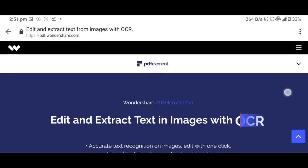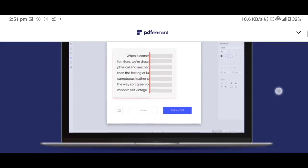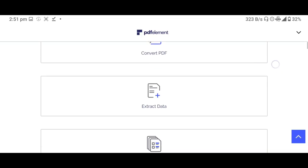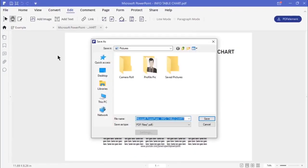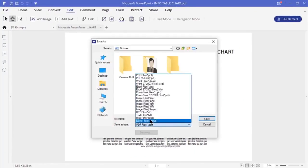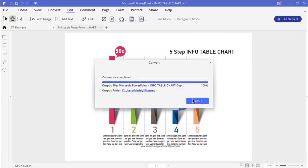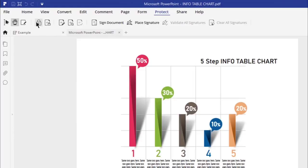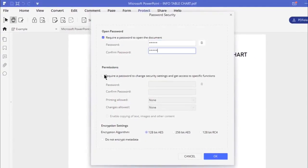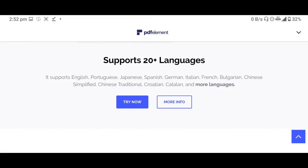With all these features you can also create PDF files in different types of file formats like Word, Excel, PowerPoint, JPEG, PNG, and you can save a single PDF file in different formats. You can also encrypt your PDF file with an advanced encryption level — there are many advanced features available. This is the all-in-one PDF Element Pro.